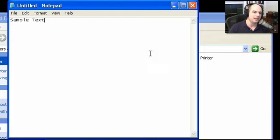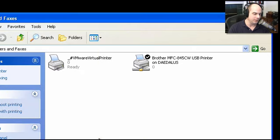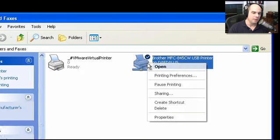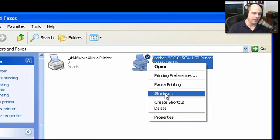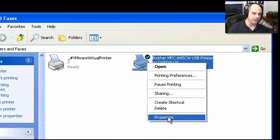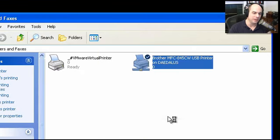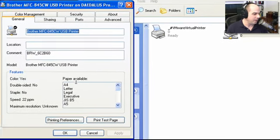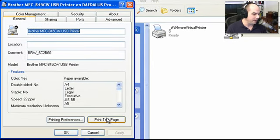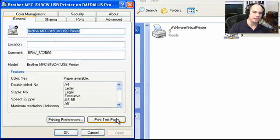If you connected to this printer and it wasn't working properly, you can right-click and go to Properties. From here, you can print a test page. So you have options for different things to print to help troubleshoot what's going on with your printer. And you can connect to it over the network and use it as if it was a locally attached device.